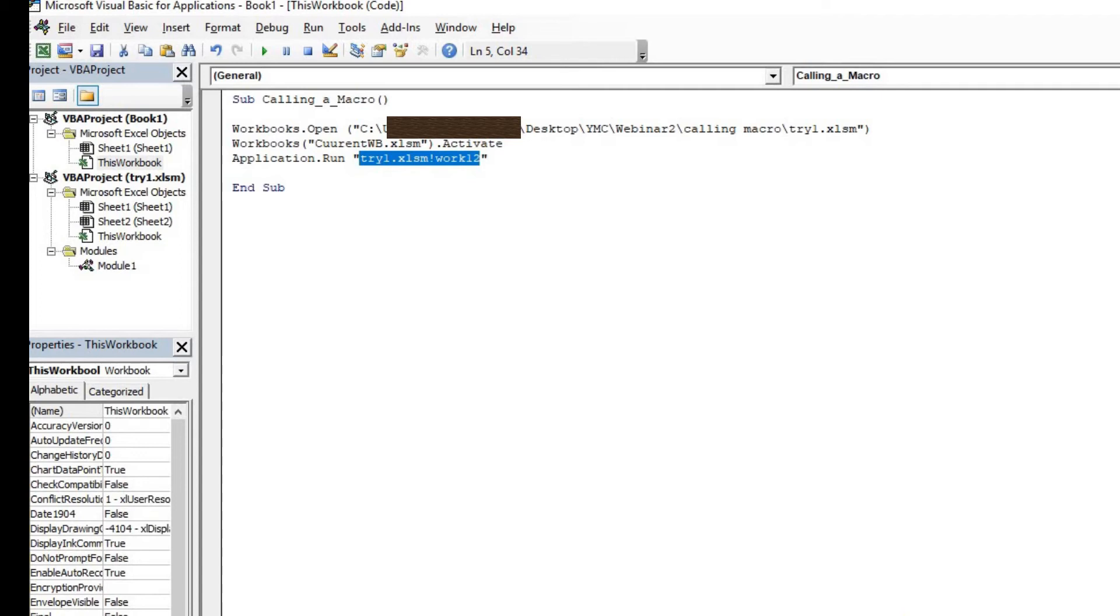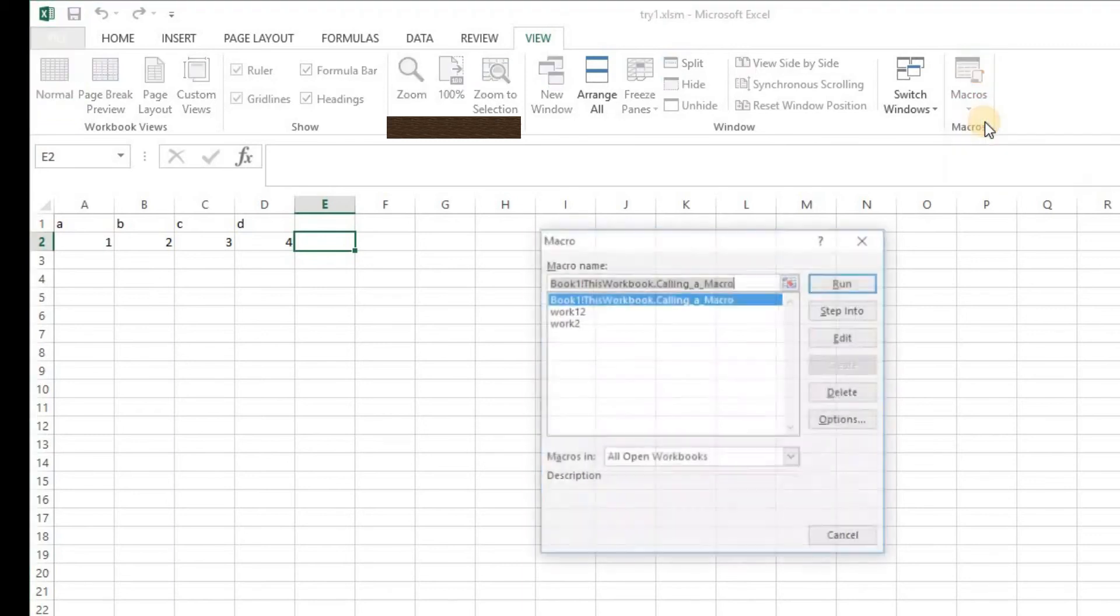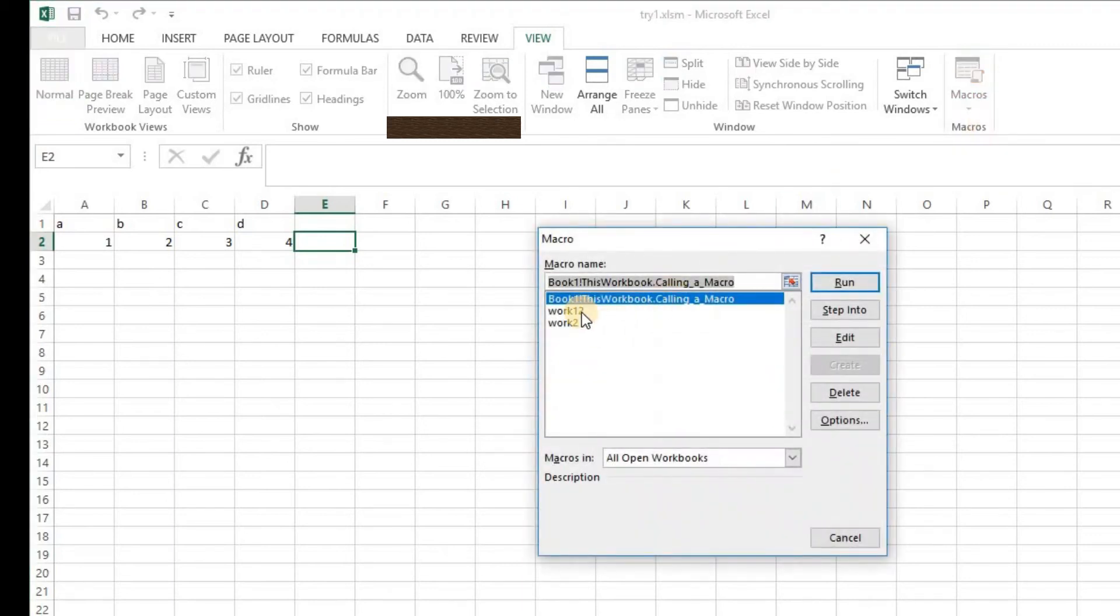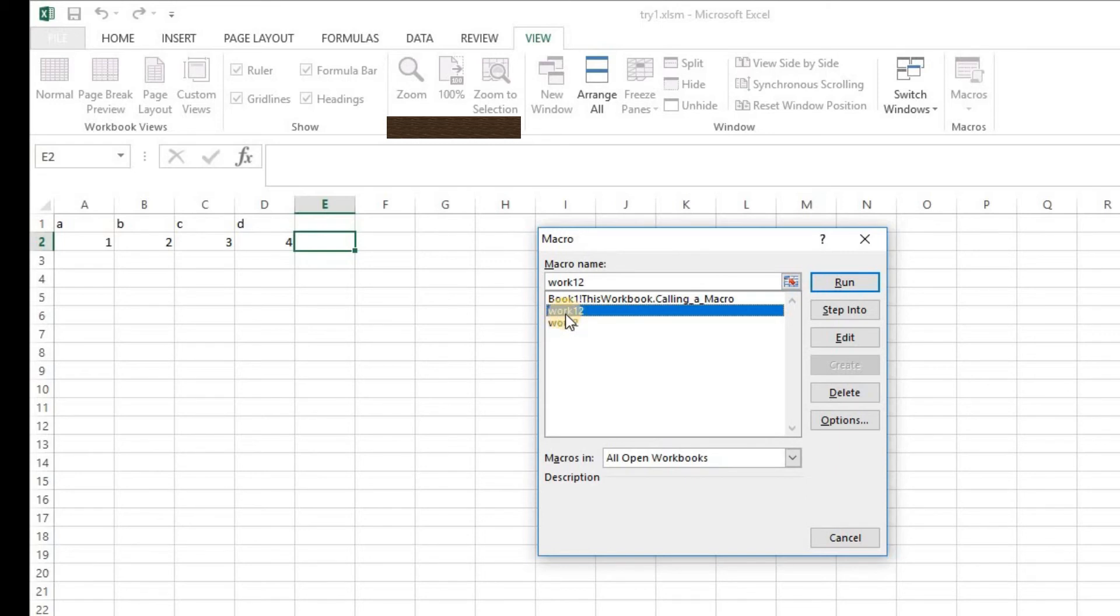How do you identify this name? Again try1 is the sheet, we go to macros, we go to view macro, this is the name for you. This is showing here, and calling a macro which is the one that we are currently creating. This is the macro name that we want to run, work12.